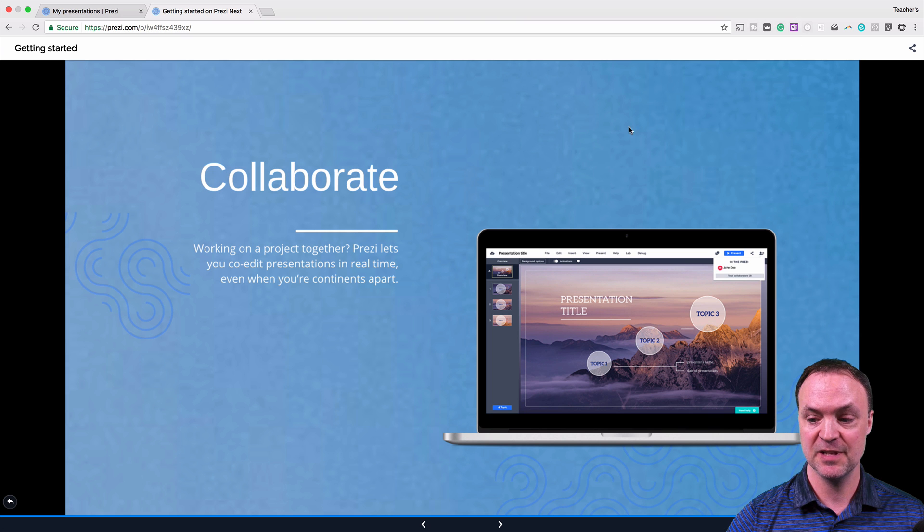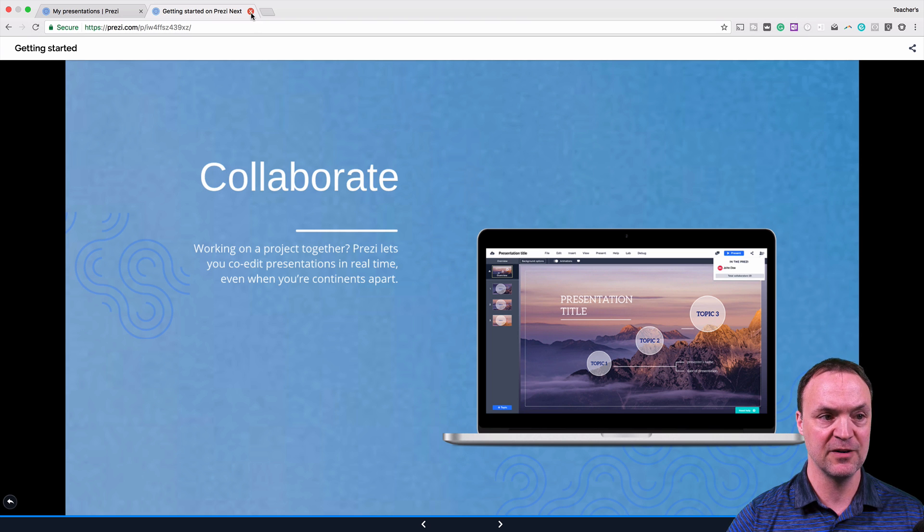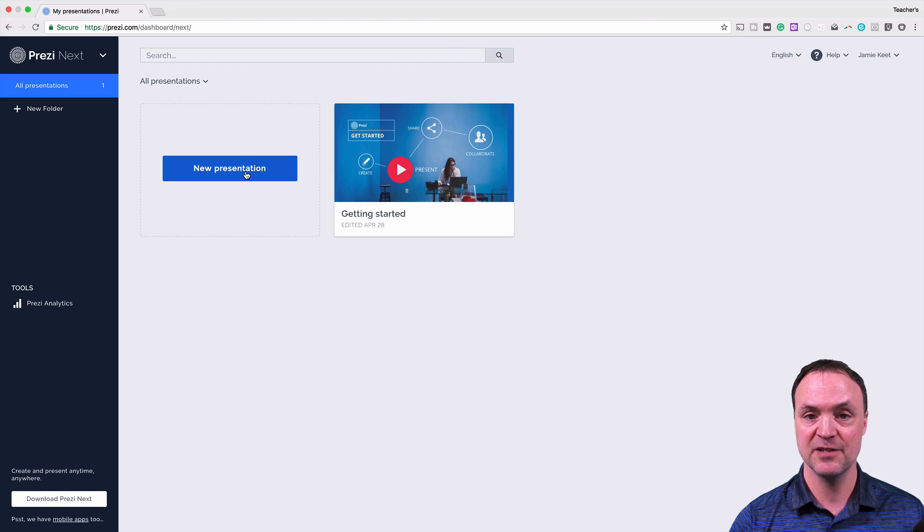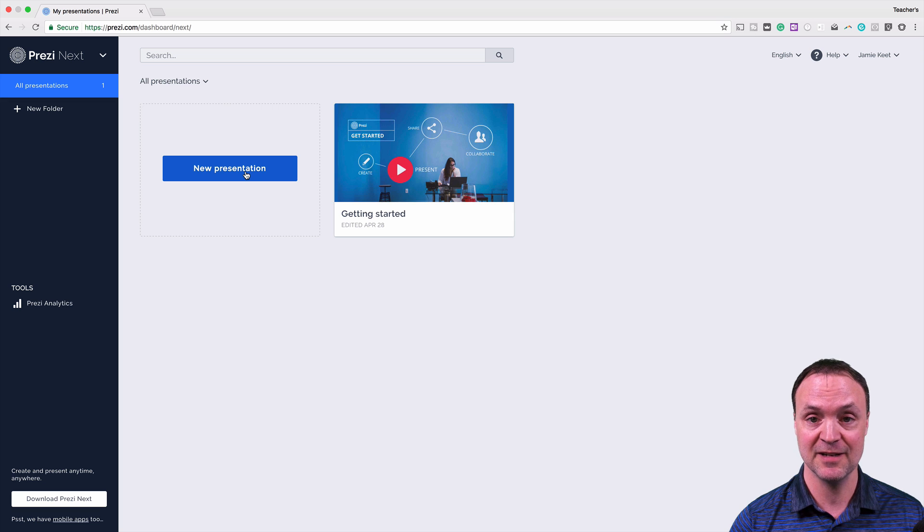So this is something really interesting about this Prezi Next that I think could become quite powerful. So I'm just going to go ahead and close out of this window here, and we're going to start to create a Prezi Next.